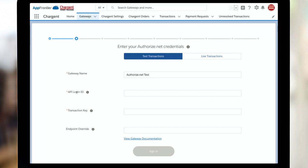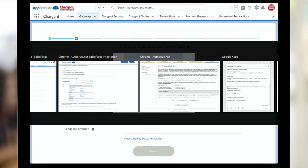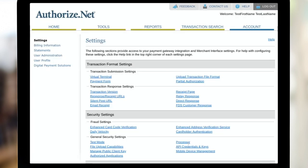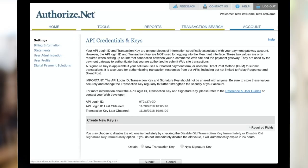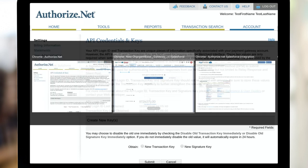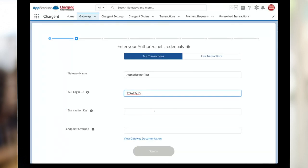Okay, first we need our login ID. So over here in Authorize.net, I'm just going to click Account, and then I'm going to find API credentials and keys, and I'm going to click there. In this case, I need my API login ID, which you'll see right here. I'm just going to copy it and pop back over and paste it.